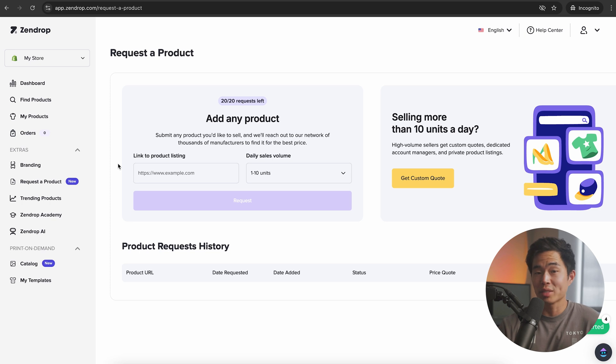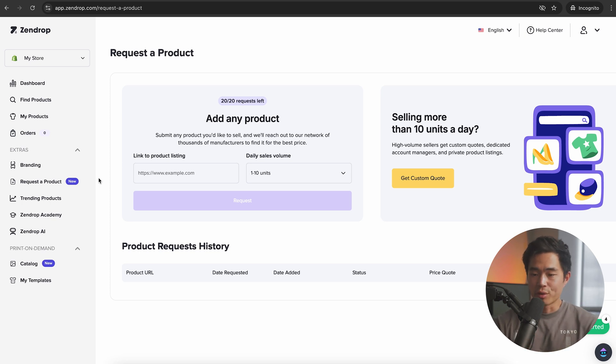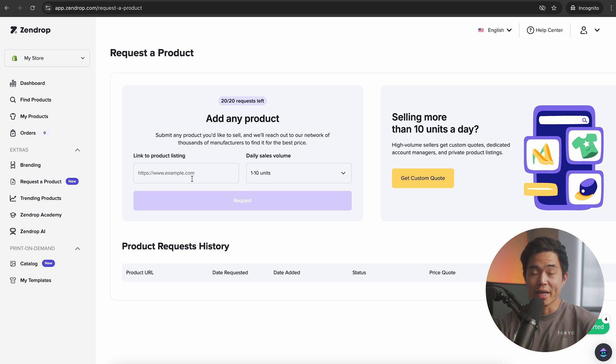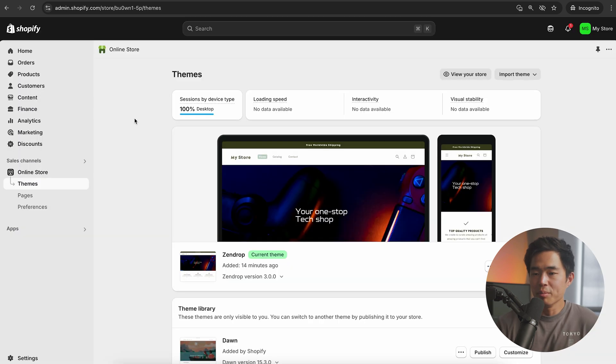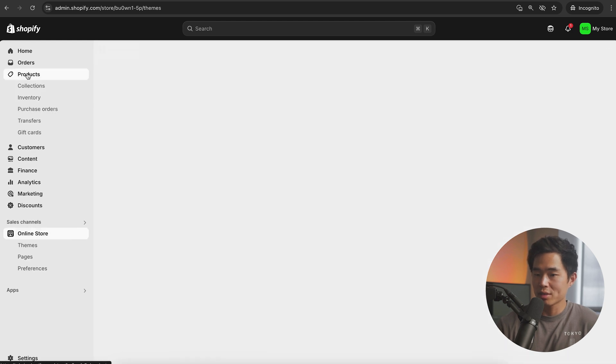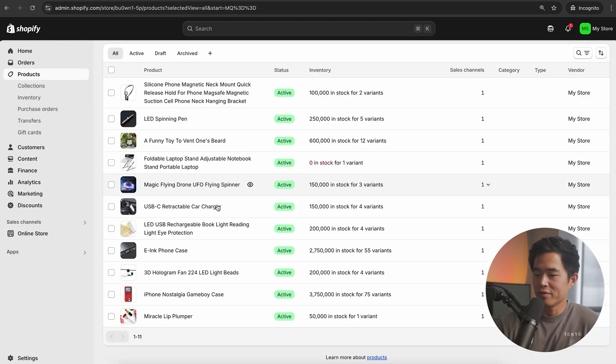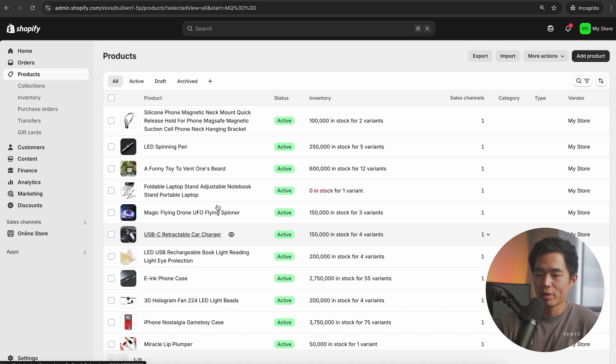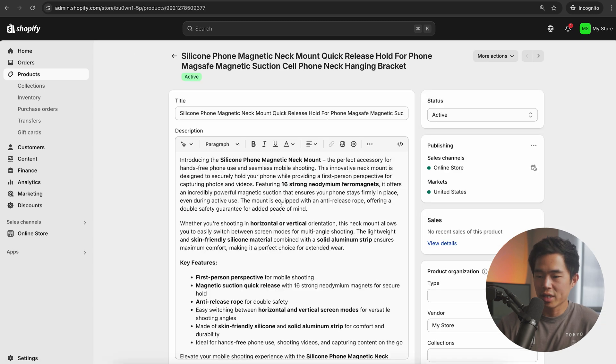If you want to actually request a product that you can't find on their catalog, they can basically source anything for you. Essentially you put a link to the product listing on any site, tell them your daily sales volume and then click on request. If we come back to our Shopify store and we click on products, you're going to see all the different products that we have connected.